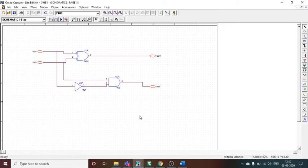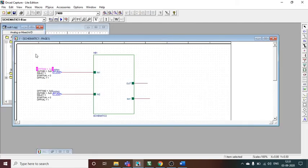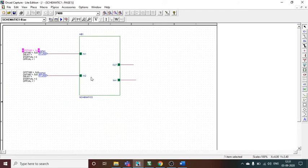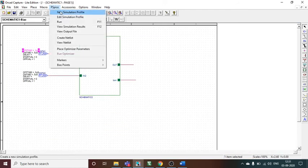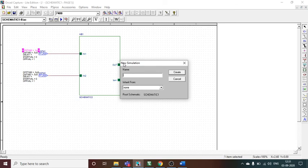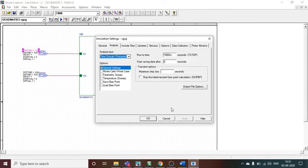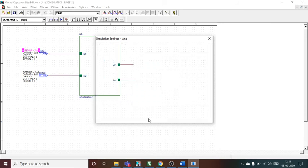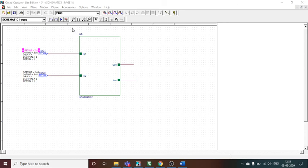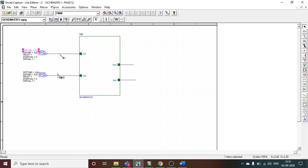The circuit is now complete and properly connected, so I can minimize this schematic. I go back to the hierarchical block and then go to PSpice, New Simulation Profile, give it any name, and click Create. In the simulation profile settings, I set the run-to time to 10 microseconds so I can see the simulation results properly. Once I press OK, I place voltage markers at both the input and output sides.